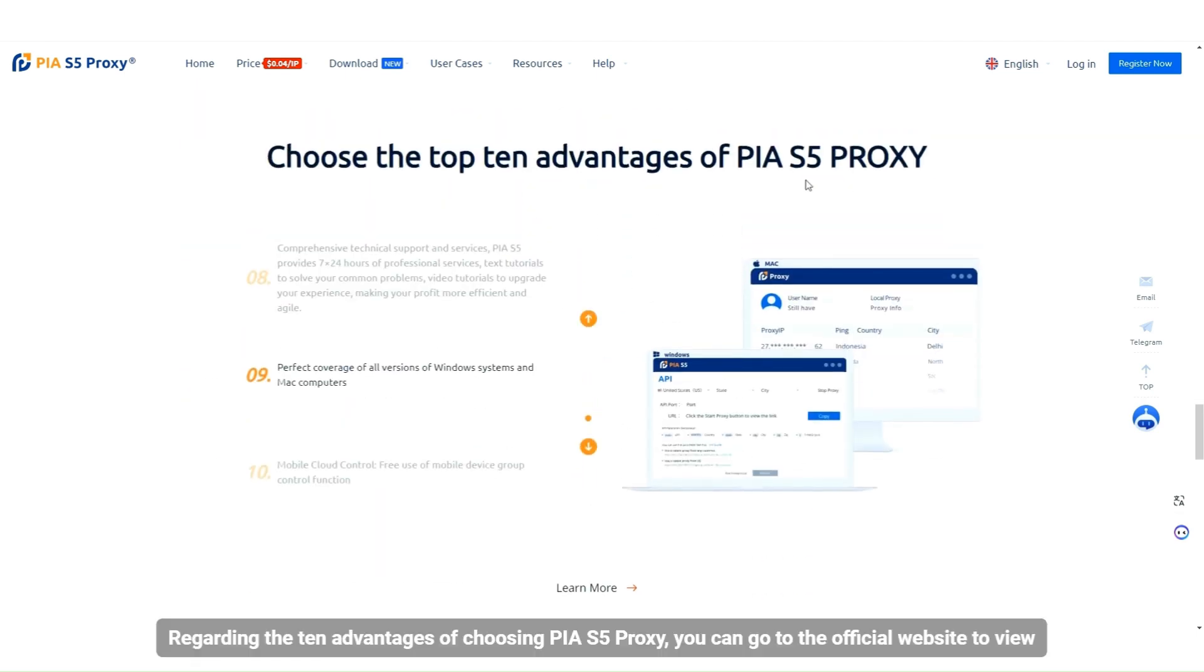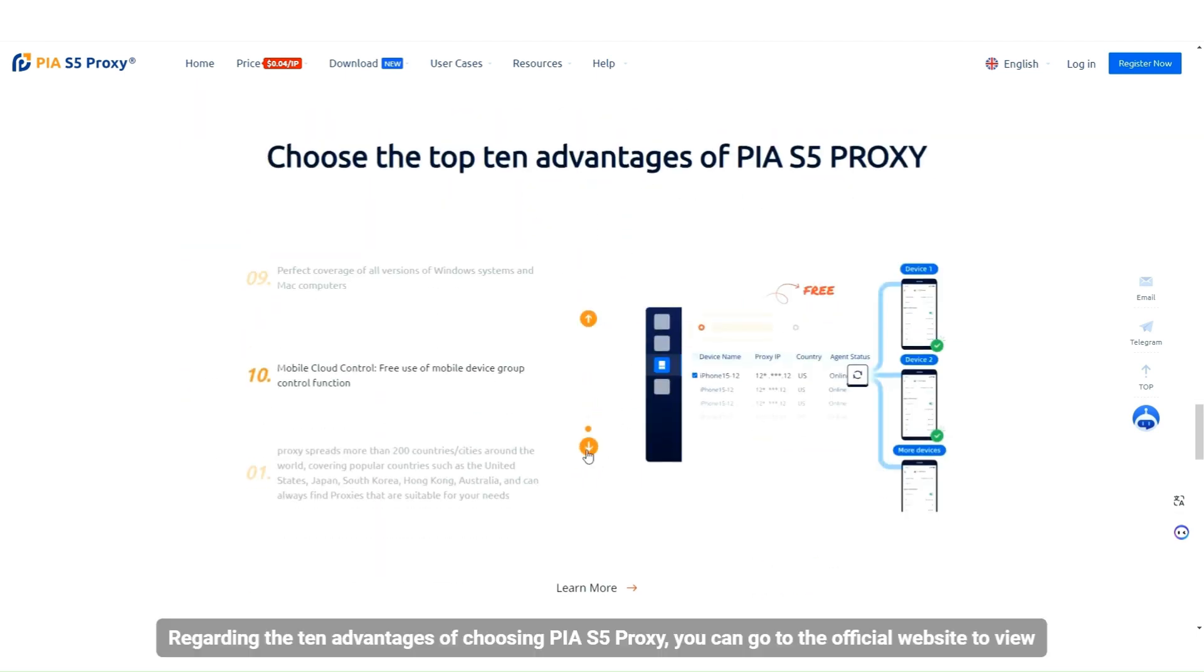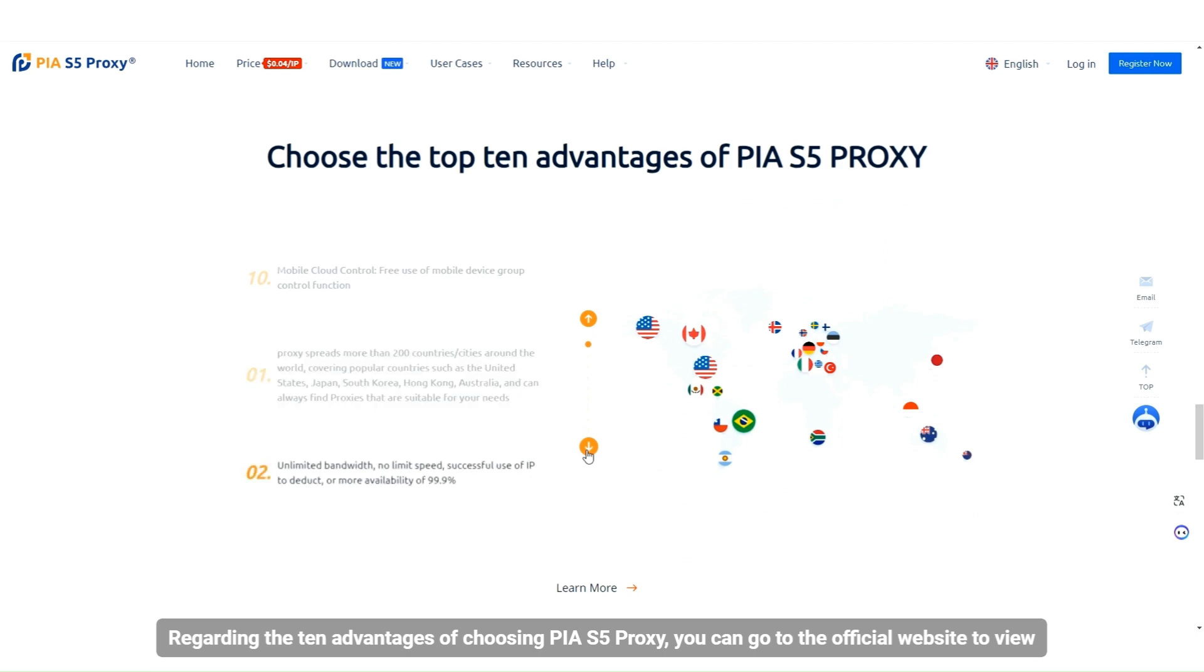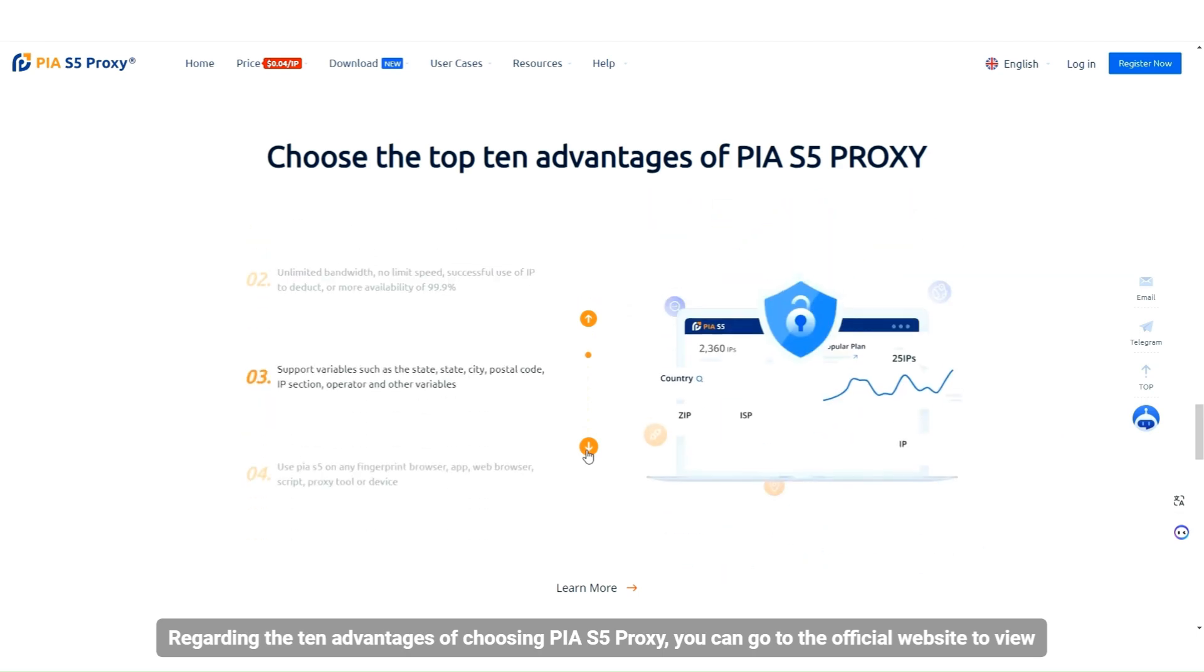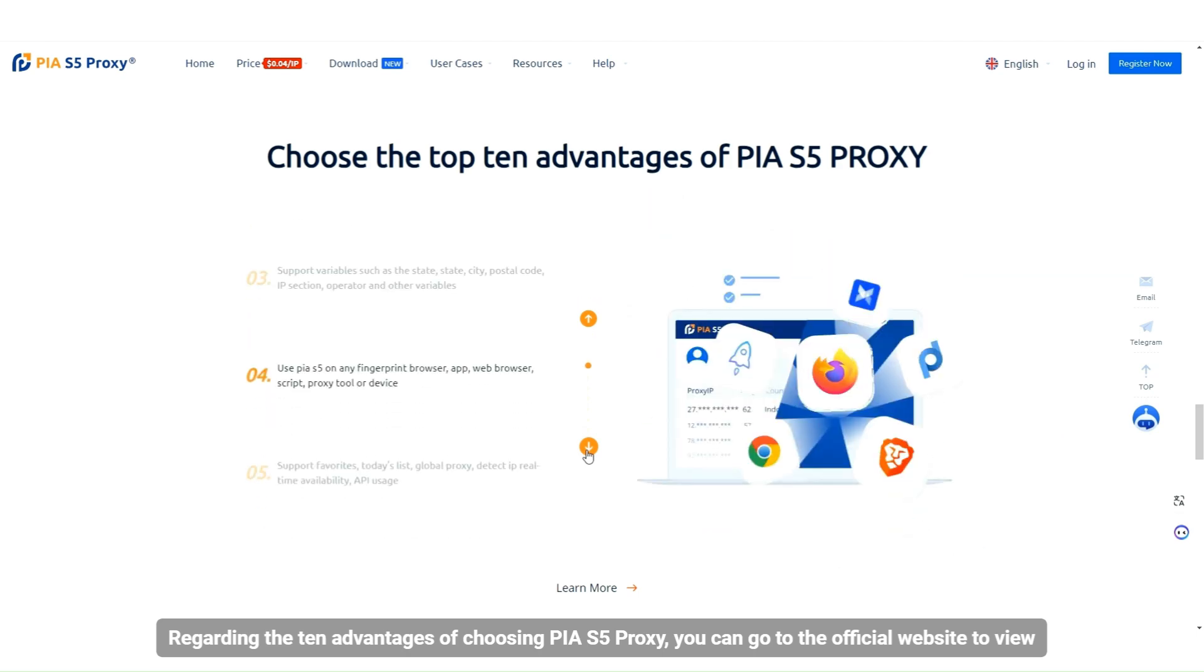Regarding the 10 advantages of choosing PIAS5 proxy, you can go to the official website to view.